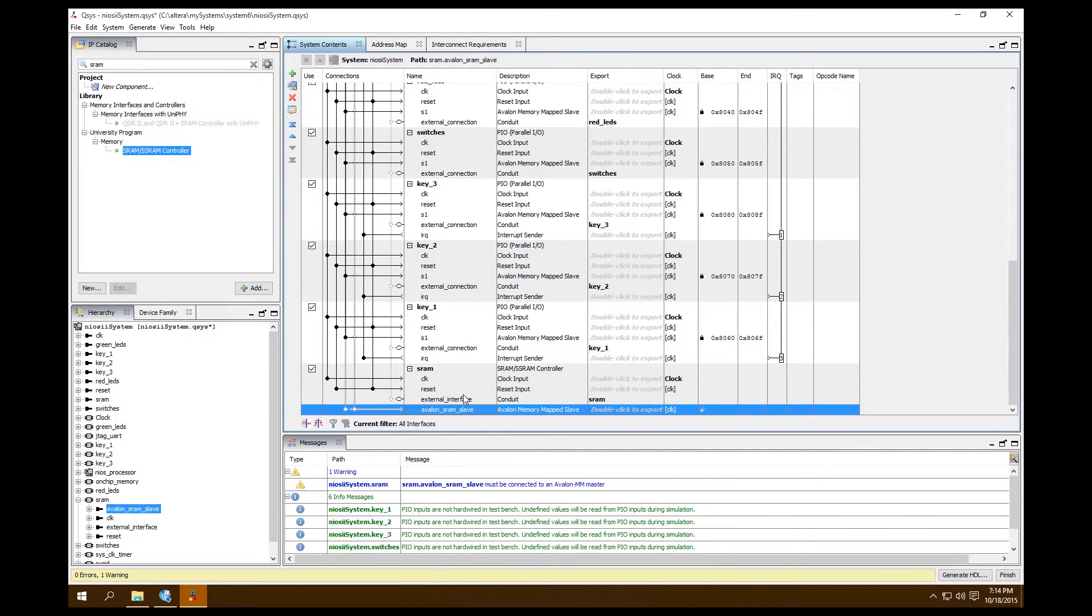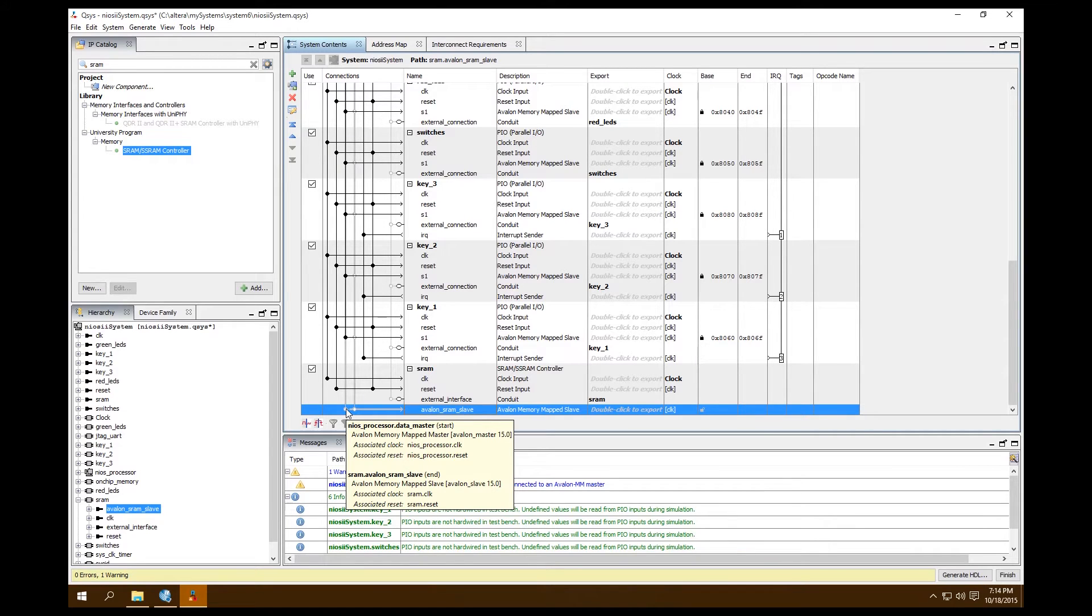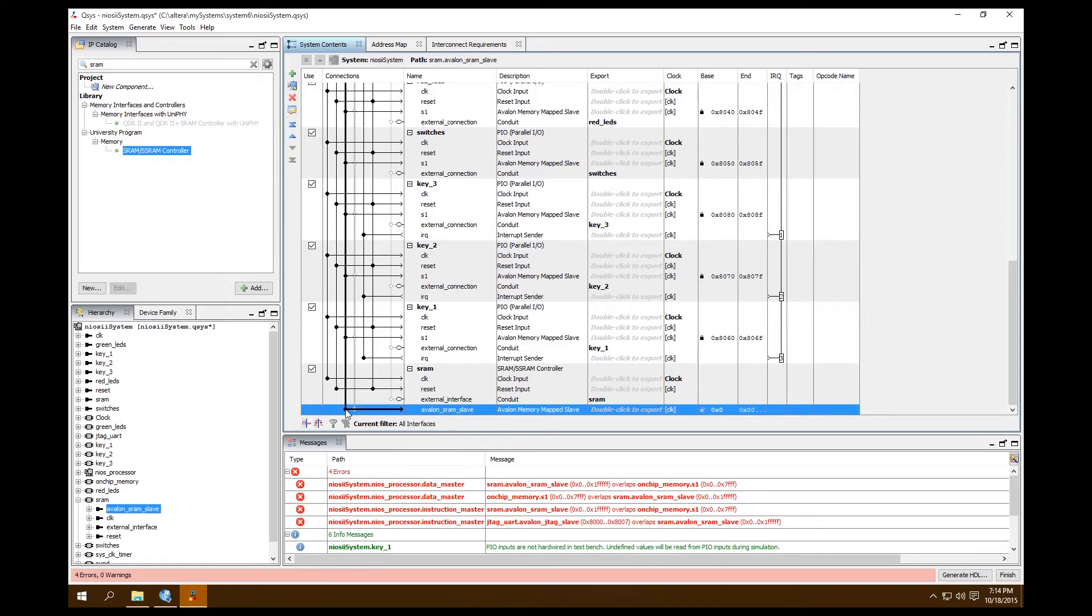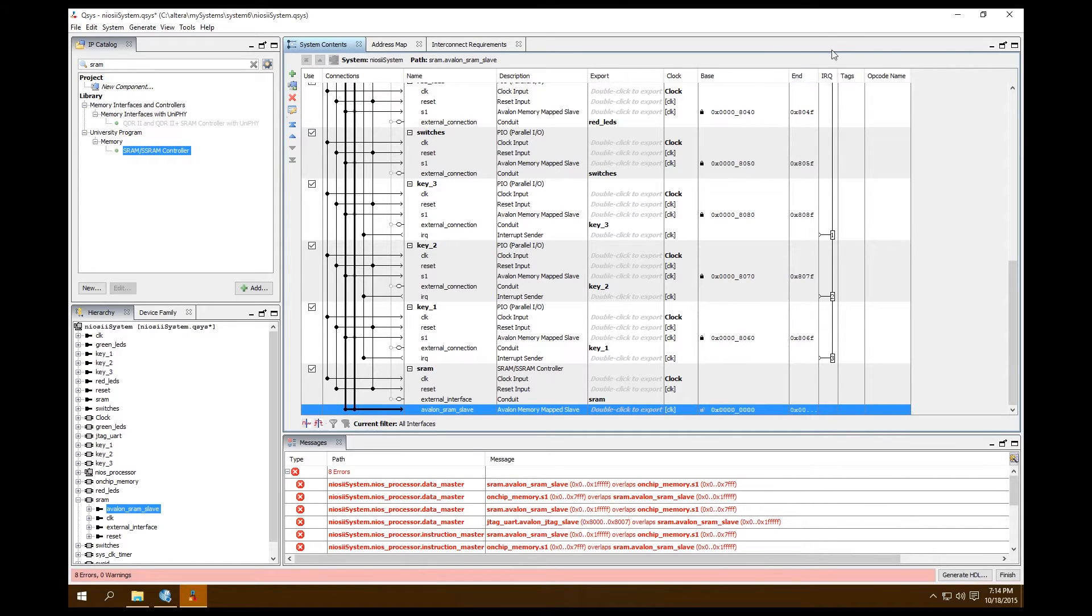Our Avalon Slave. So this is where we come into a bit of a problem. Do we want this to be our primary memory? Which currently right now we just have on-chip memory as our primary memory. But do we want SRAM to be our primary memory? SRAM is bigger, so yes, we would want SRAM to be our primary memory. So we want this to be both Data and Instruction Master.